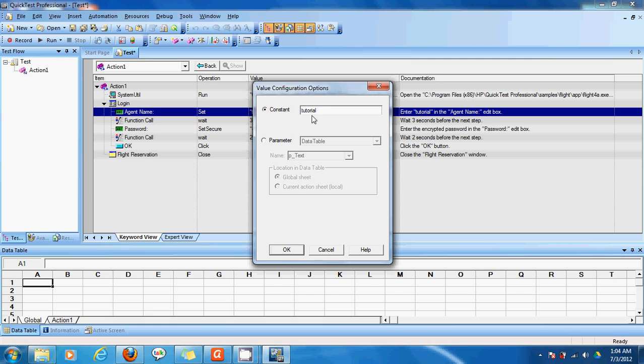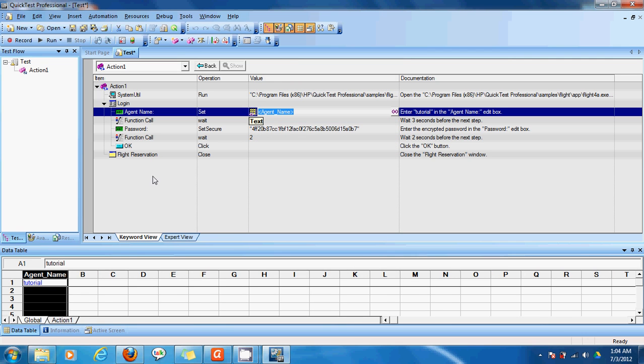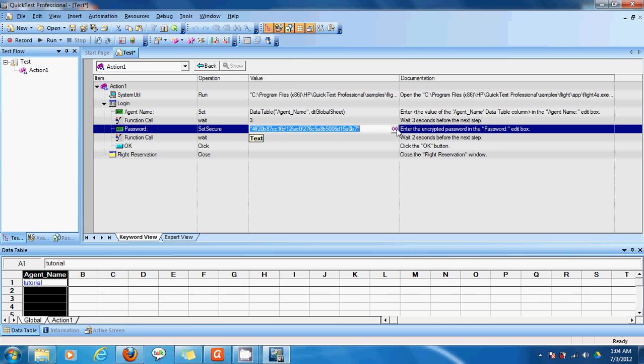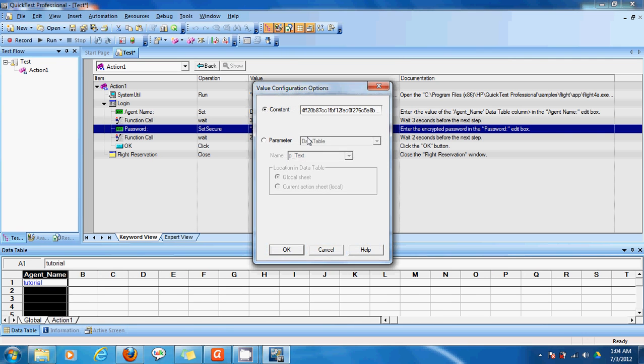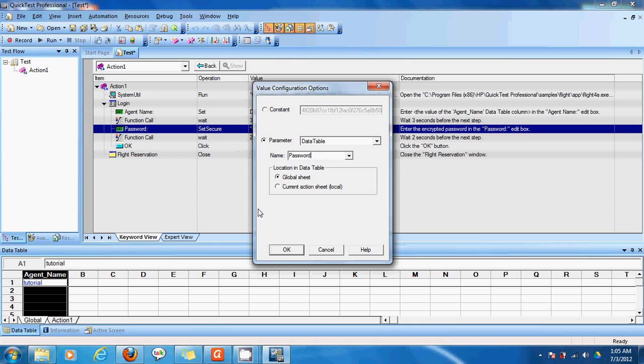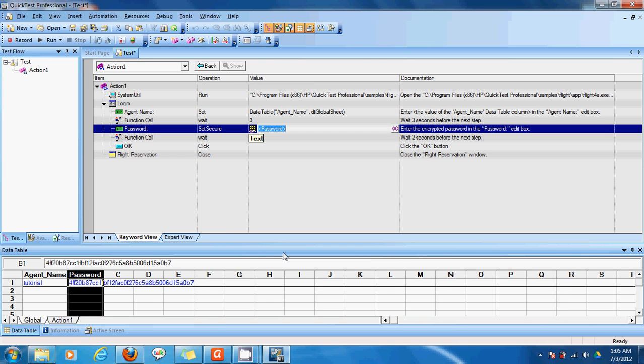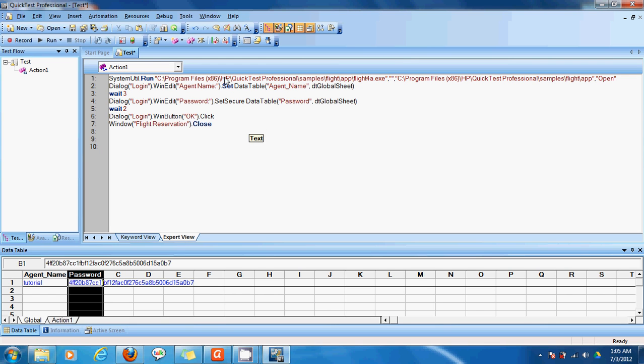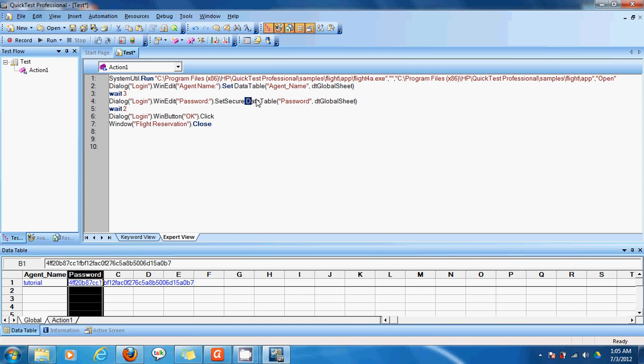I'll choose the name as agent name from the global sheet. OK. And I'll choose the password the same way as a parameter. Password. And enter OK. So once I've done this if I click on the export view we can see that there's some changes. Here it says the data table agent name from global sheet. And the same way for the password too. So now I can enter some more usernames.